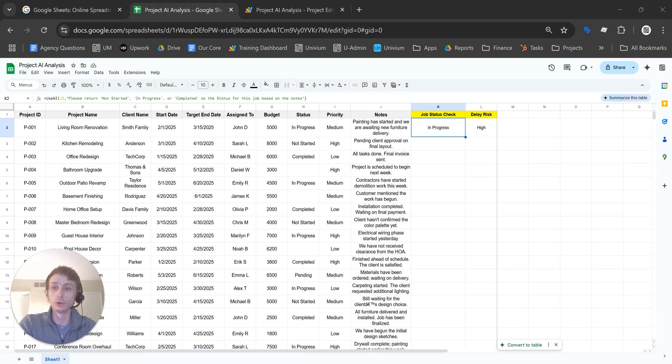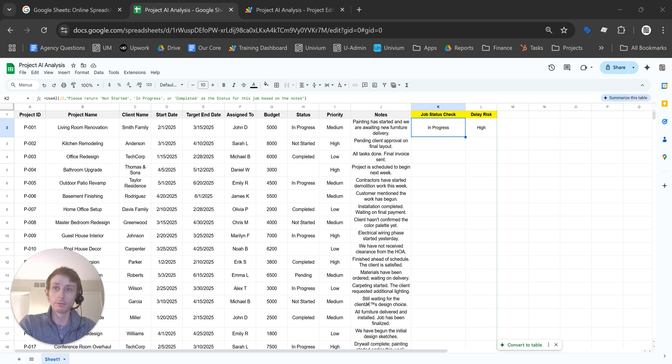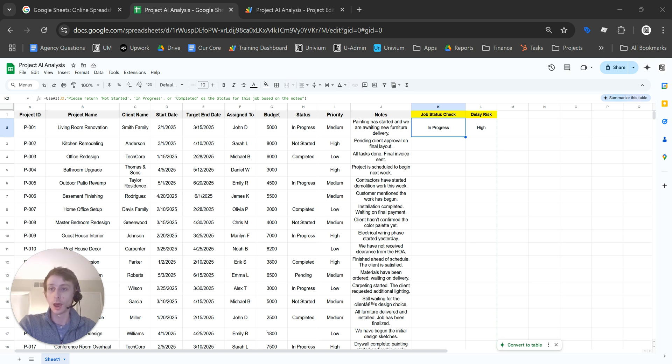If you're looking for a way to use AI in a Google Sheets formula, then I have the perfect solution, a simple solution that's going to work great for you.